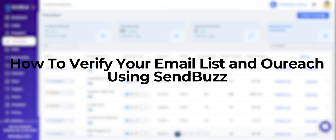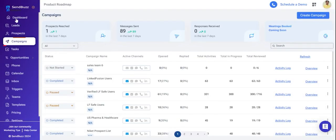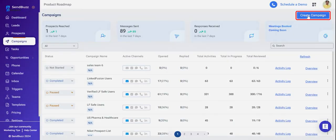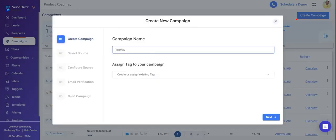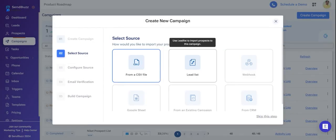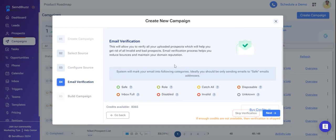After logging into your account, go to your campaigns and select create campaign. Once you create your campaign, select your lead list or CSV file. After that, you can see there is an option for email verification.